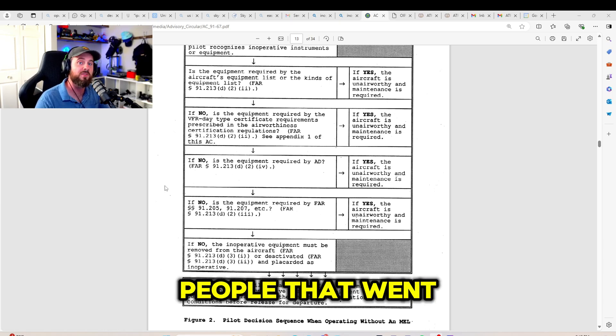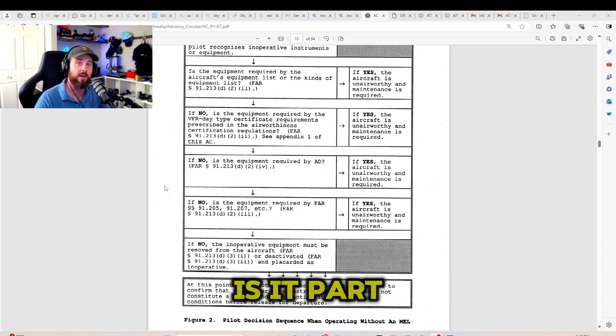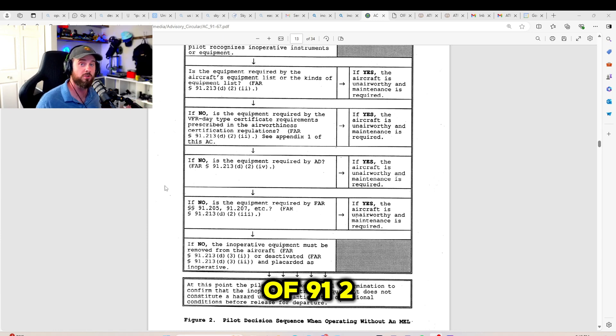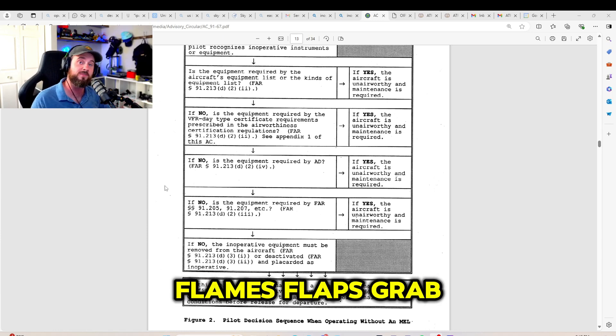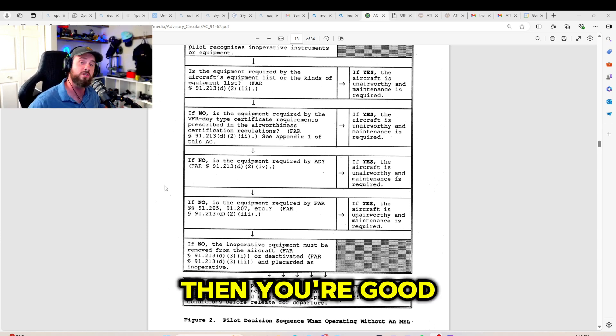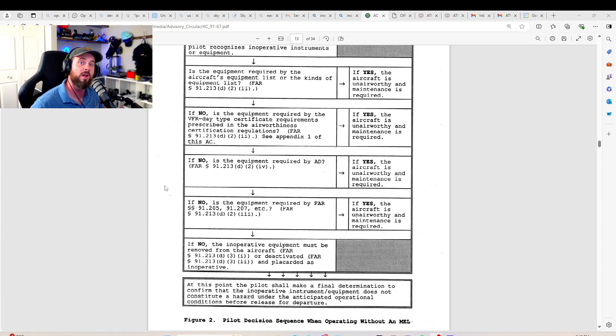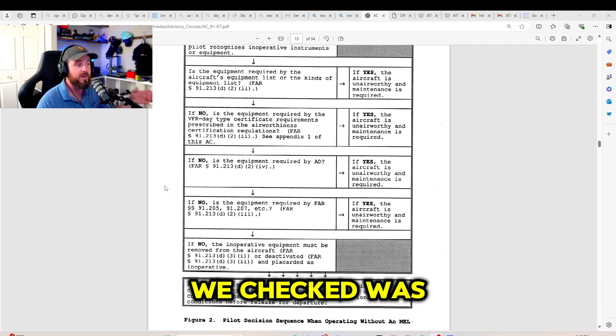We have now finally got to A TOMATO FLAMES FLAPS GRAB CARD. The amount of people that went directly to saying, is it part of 91.205? Check your A TOMATO FLAMES FLAPS GRAB CARD. If it's not one of those, then you're good to go.